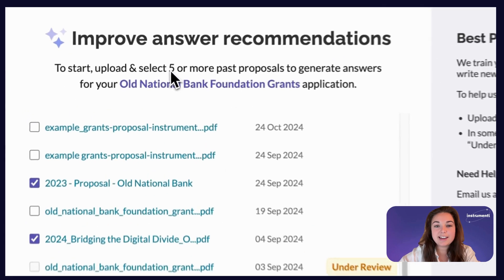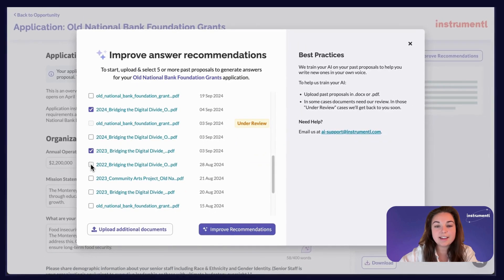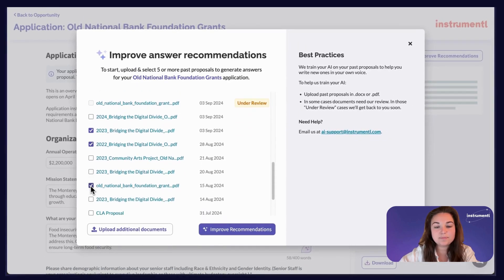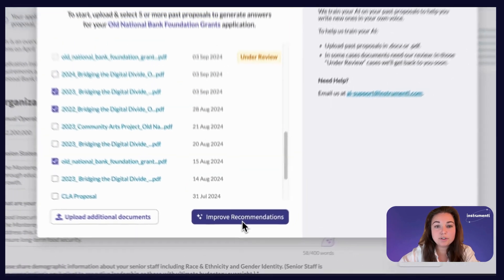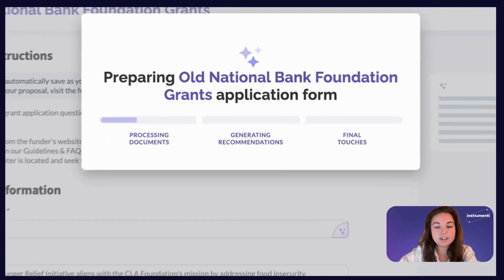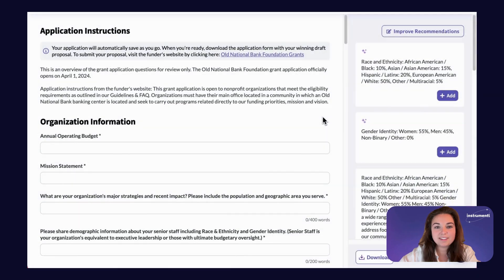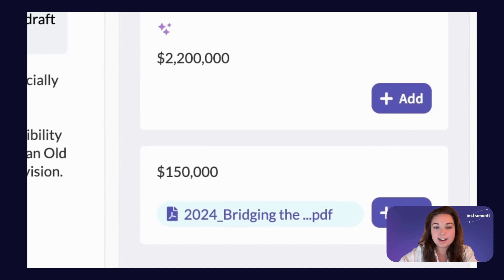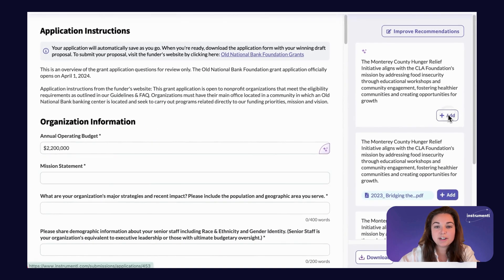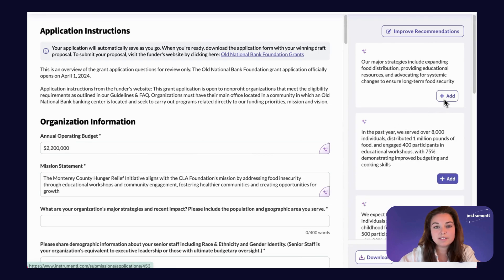We recommend using at least five documents in doc or PDF format so that the AI can learn your style. Once you select your documents, you can click Improve Recommendations and let Apply do the heavy lifting from there. Now that you're in your application, you can see AI-generated recommendations on the right-hand side, auto-filled with information based on the application question and written in your own voice.